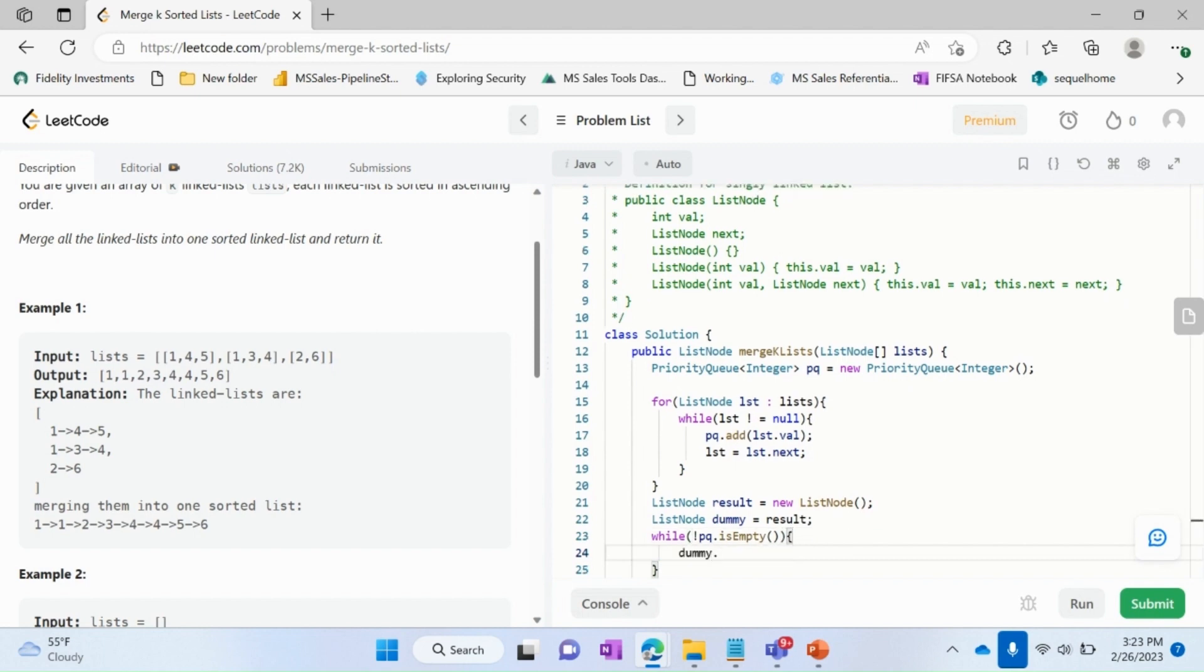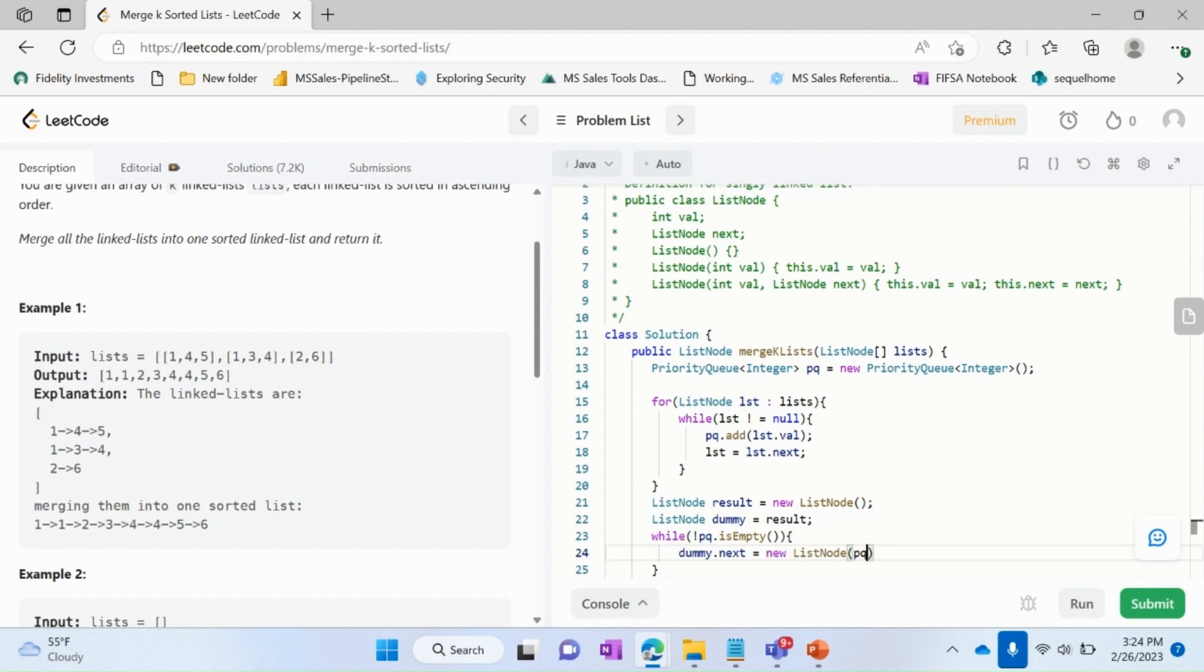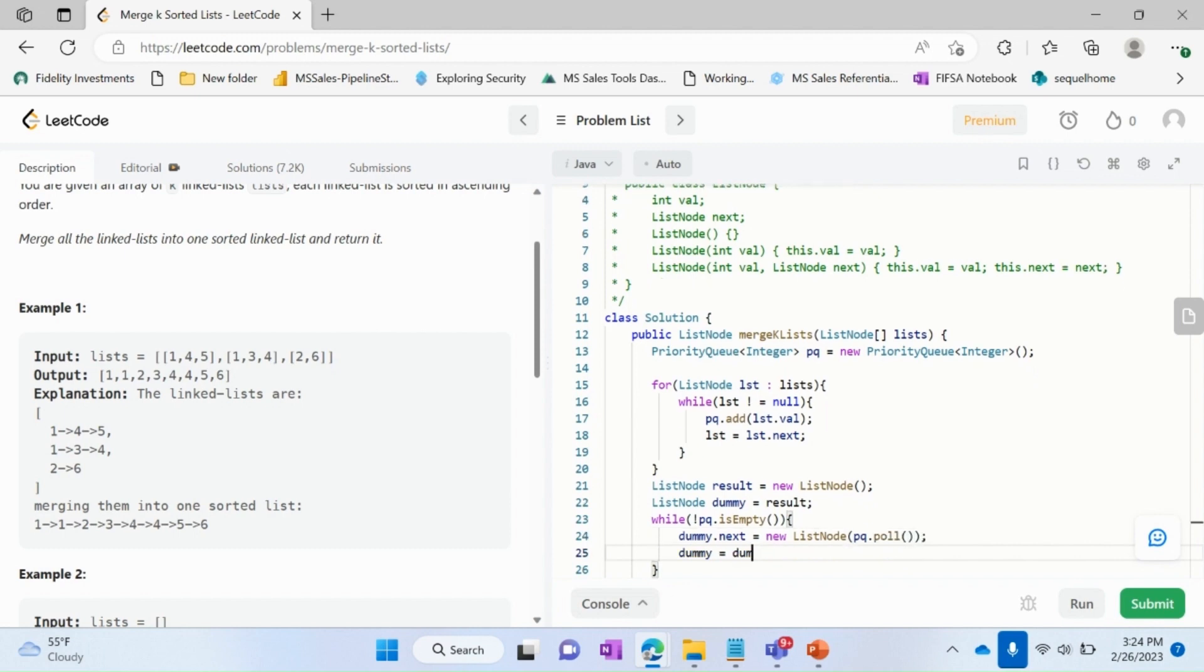And then we'll run a while loop while our pq is not empty. We'll create a new ListNode and store it with pq.poll. Poll is the function which removes the elements from the priority queue.